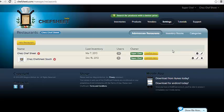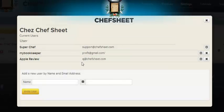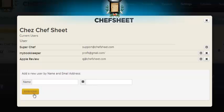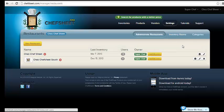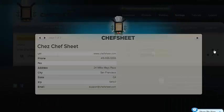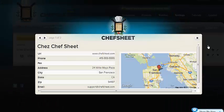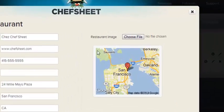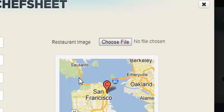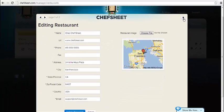You can share your ChefSheet data with anyone in the world, from colleagues at the restaurant to a bookkeeper across the country. To add another user, you click the Add Edit User button. It shows you the list of users in your restaurant already, which you can delete by clicking here. To add a new user, you simply type their name and email address and hit the Invite button. They'll receive an email and can either set up a new ChefSheet account or use an existing one. Clicking the little eye shows your restaurant's location and other information. Clicking the pen allows you to edit your restaurant details such as address, website, and you can add a custom logo that will show up on your mobile device.